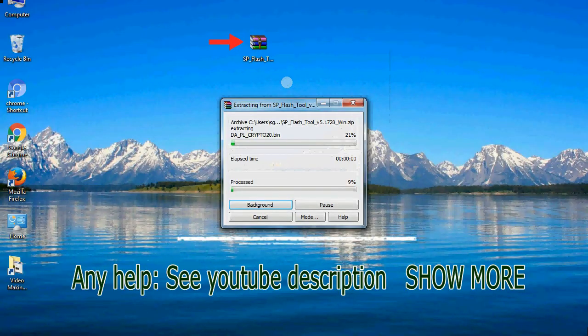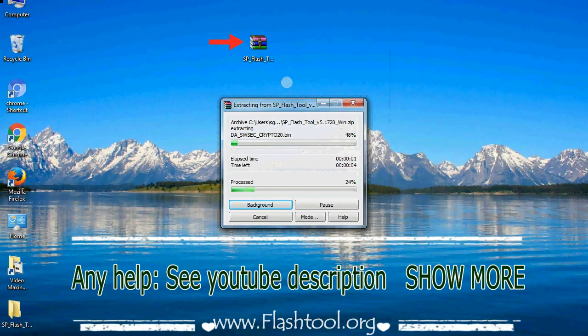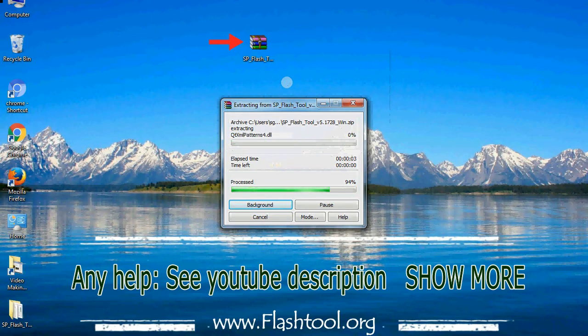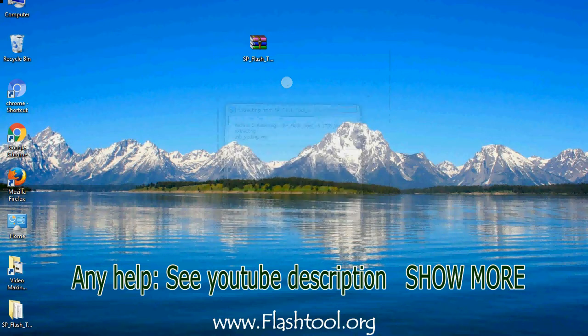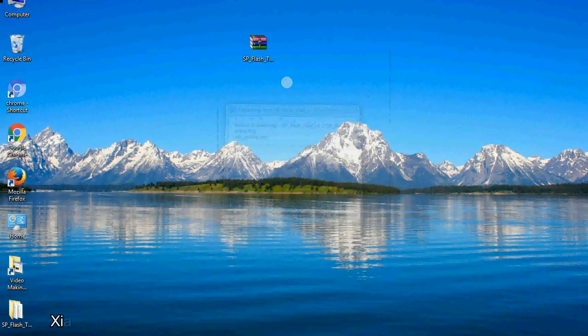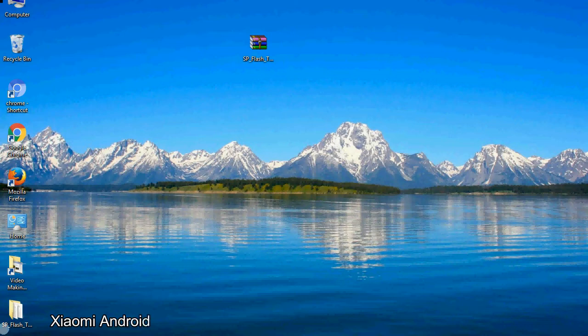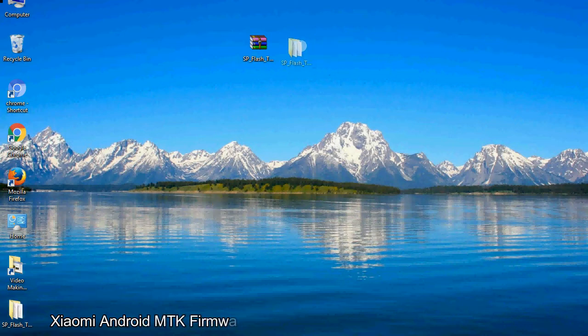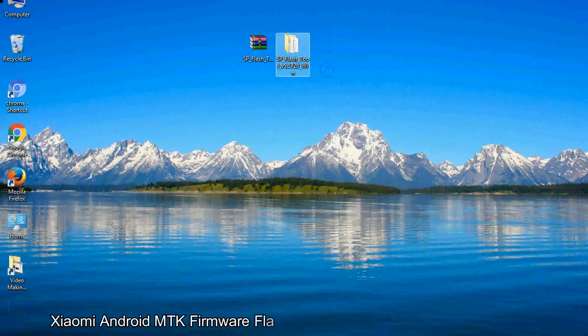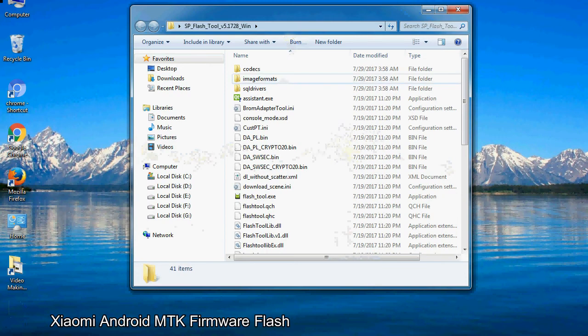Unzip smartphone flash tool. You will get the following folder file. Open the folder.